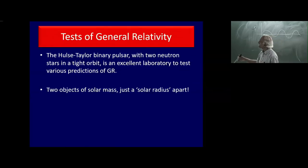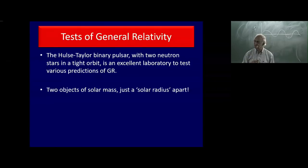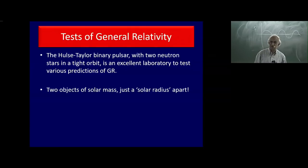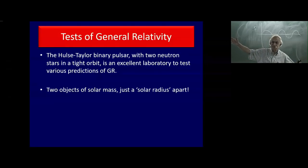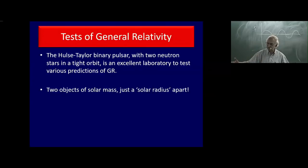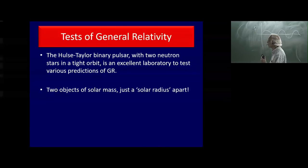Naturally the question arises: can we use this as a laboratory for testing predictions of the general theory of relativity? We have two solar-mass objects with an orbital period of seven hours, whereas in the solar system previous tests used the miserable planet Mercury at an enormous distance from the sun. Relativistic effects should be far more prominent in this binary system.